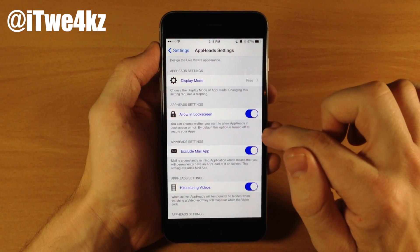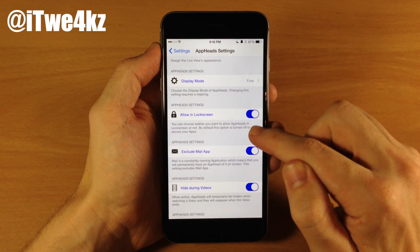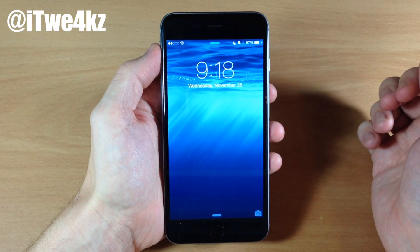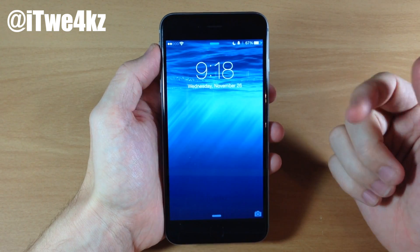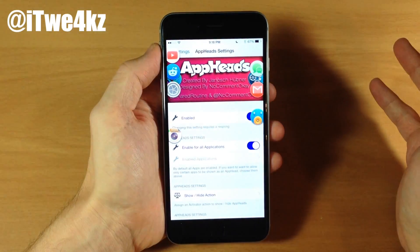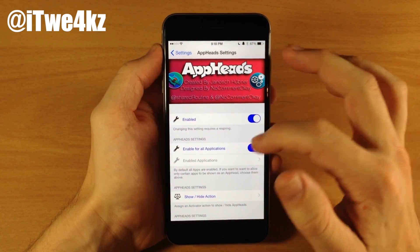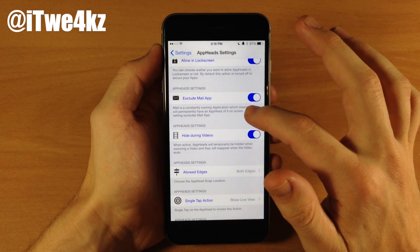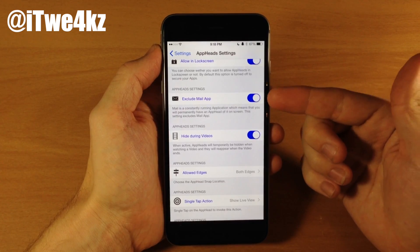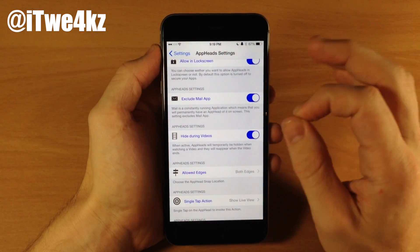Right down here we have the app head settings, which includes allow on lock screen. This is working every once in a while — it's actually not working right now. You can see I have it enabled and the app heads are actually not there, so that's kind of a bummer. This tweak does have a few bugs. Right down here, we can also exclude the mail app because that's always running in the background. If you toggle that on, it's going to exclude the mail app, otherwise there's always going to be a mail app as an app head on your screen.